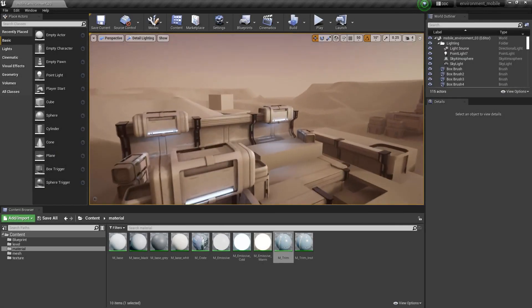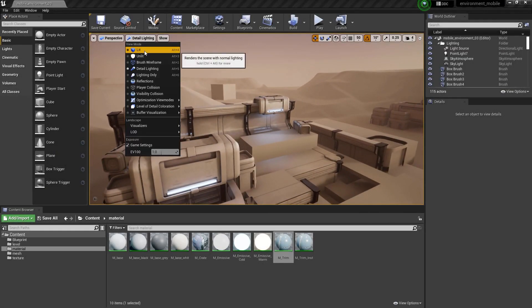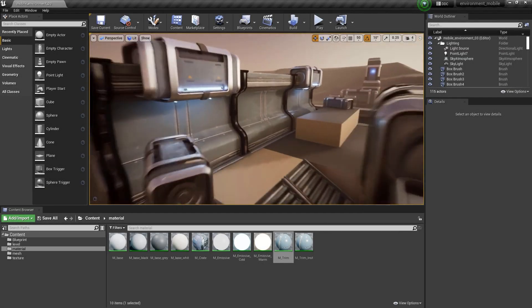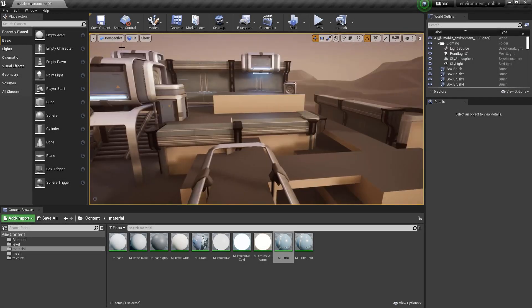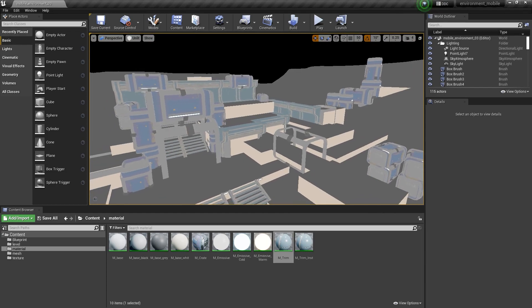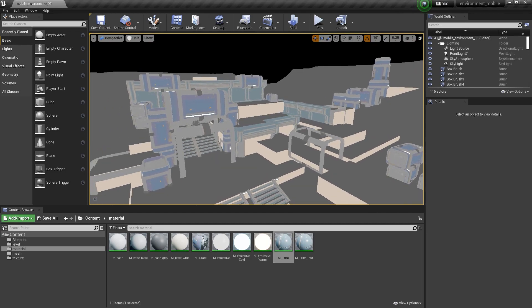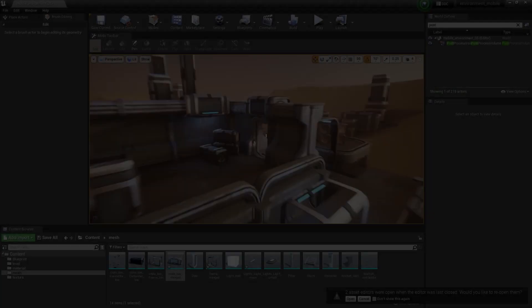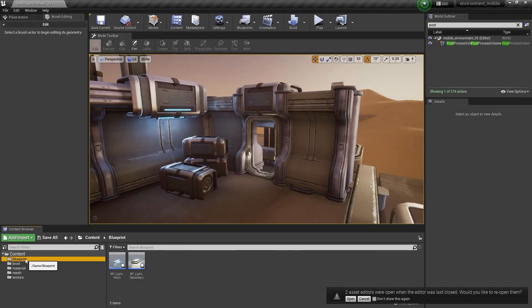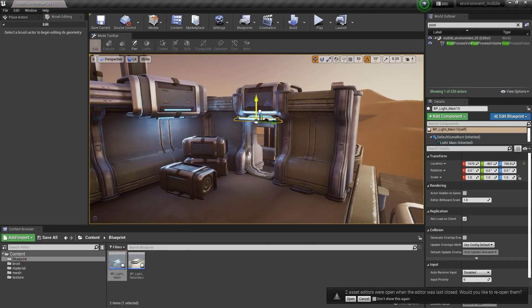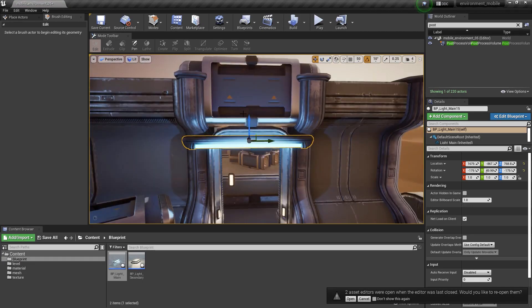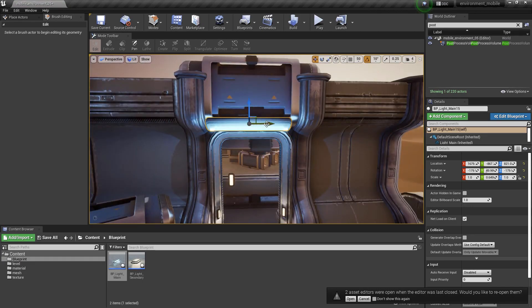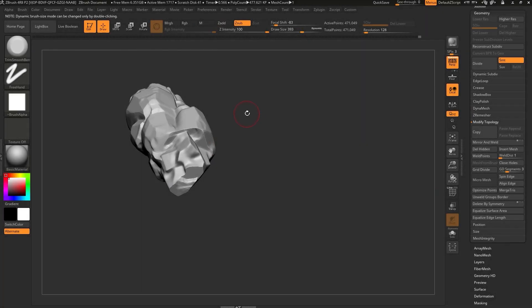The following chapter takes a closer look at lighting and how to keep this optimized while maintaining a quality standard and a specific mood. We will bake all of our lights and discuss the importance and use of light maps.